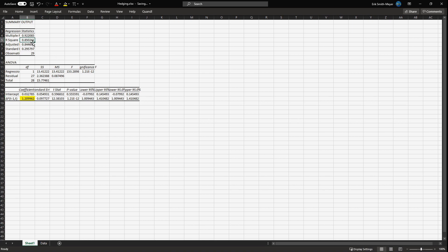The R-squared is 0.850. What does that mean? It means that for every sugar contract you would like to buy in one month's time, you should buy 1.2099 futures contracts. If you manage to buy 1.2099 futures contracts for every sugar contract you want in one month's time, then you have a minimum variance position.